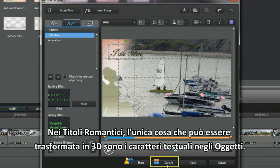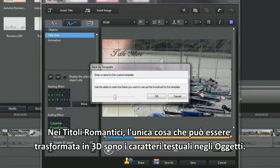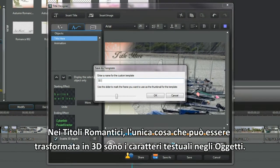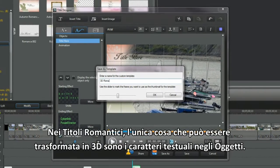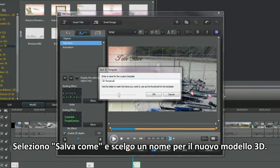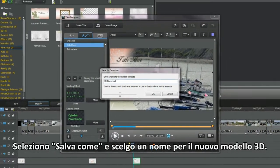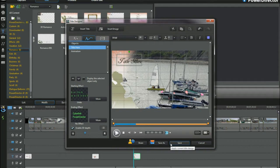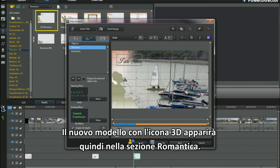In the romance title, only the text characters and objects can be made 3D. Select save as and name your new 3D template. The new 3D icon template pops into the romance section.